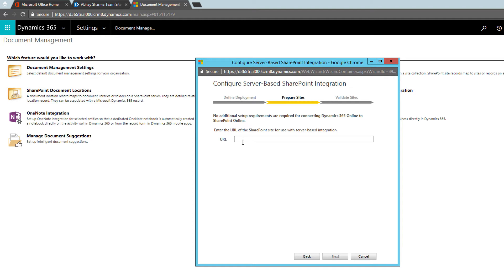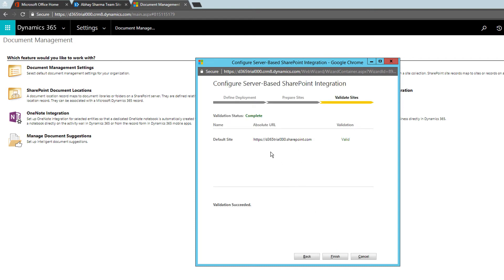Here I need to specify the SharePoint URL. You can put the root URL or create a new one. The best practice is to create a new site and define that site location here, but for now I'll use the root SharePoint site and click Next. It confirms that the default site is valid, so I'll just click Finish.